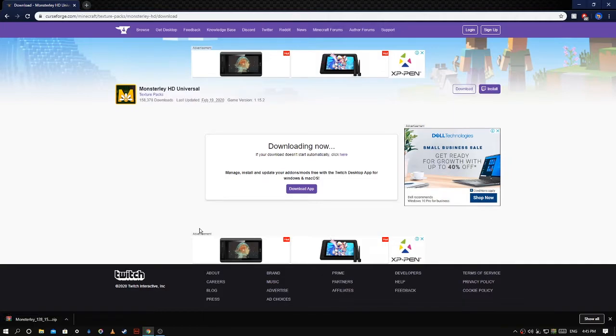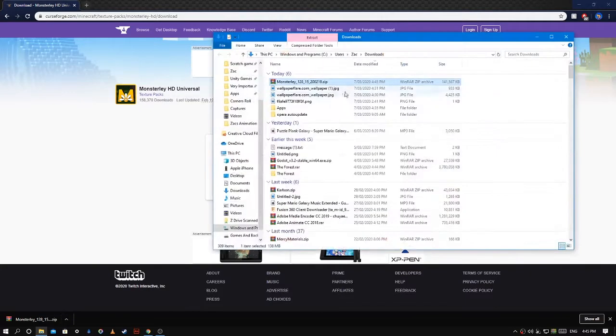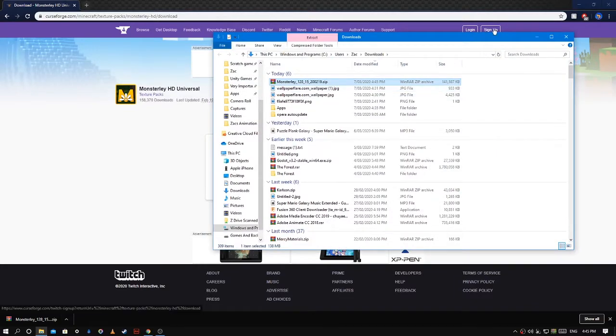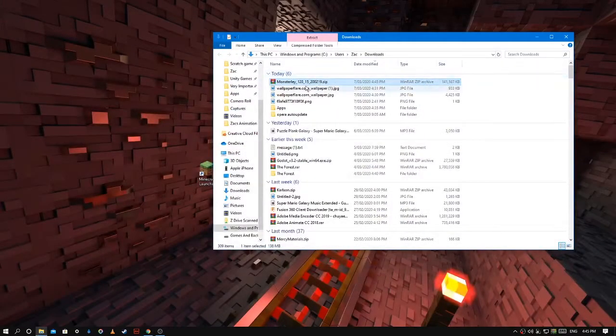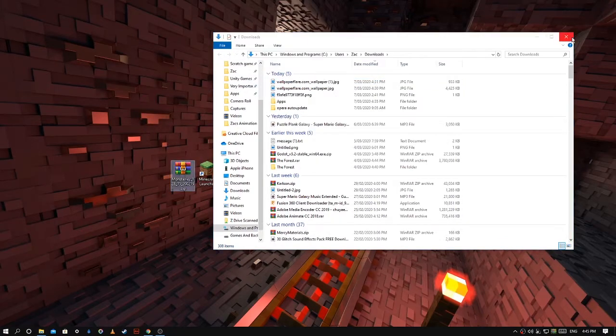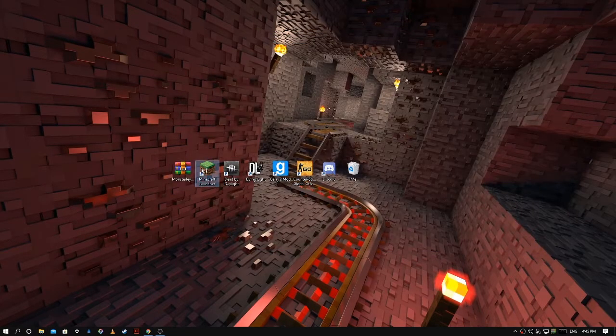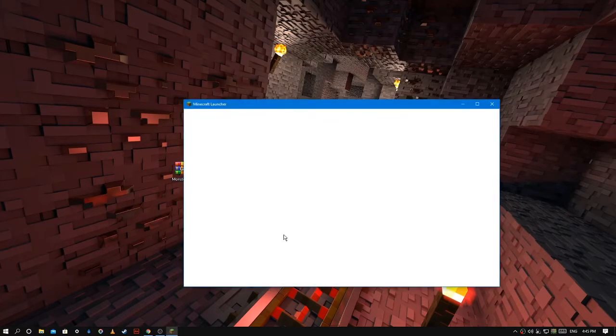Okay, so once it's finished downloading, you're going to click on this little arrow here and show in folder, and you want to get out of this tab and drag it onto your desktop. And then after that, you're going to go into your Minecraft.